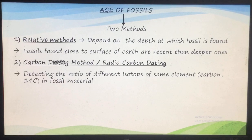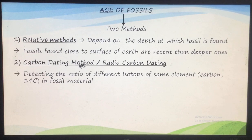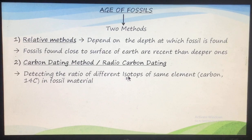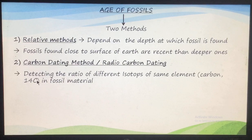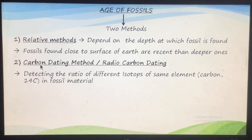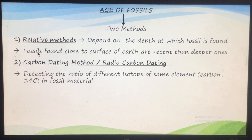The second method is the carbon dating method, also known as the radiocarbon dating method. In this method, we detect the ratio of different isotopes of the same element. Mostly the carbon element C-14, which is a radioisotope of carbon present in the fossil material, is used. This is known as the carbon dating method. Using both methods, we can know whether any fossil is more recent or older.